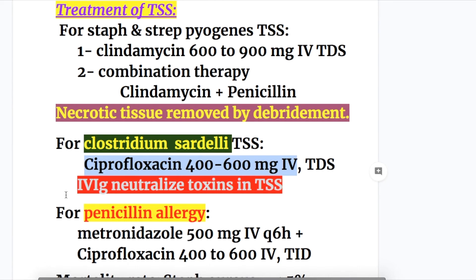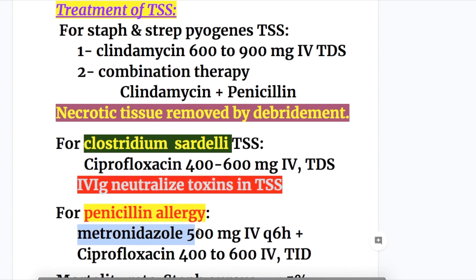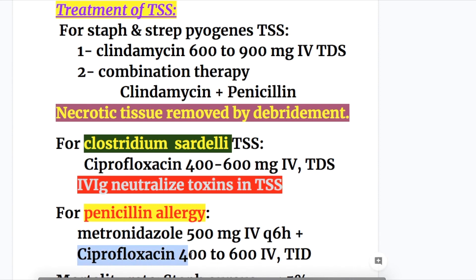IV immunoglobulins are also used in toxic shock syndrome to neutralize the toxins. For penicillin allergy, metronidazole 500 mg IV every six hours plus ciprofloxacin 400 to 600 mg IV three times a day is used.